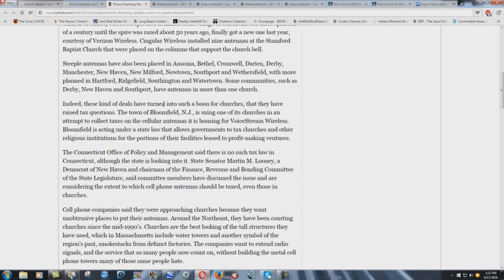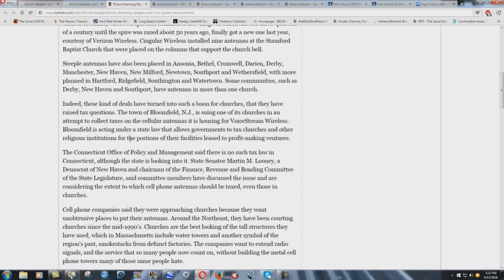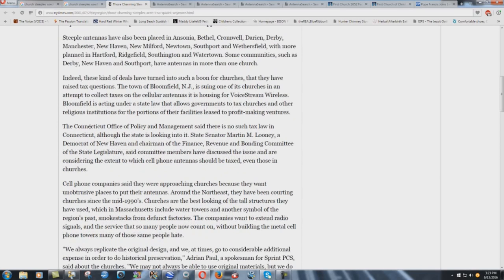Indeed, these kind of deals have turned into such a boon for churches that they have raised tax questions. The town of Bloomfield, New Jersey is suing one of its churches in an attempt to collect taxes on the cellular antennas it is housing for VoiceStream Wireless. This is 2001, remember that. Bloomfield is acting under a state law that allows governments to tax churches and other religious institutions for the portions of their facilities used for profit-making ventures. Why? Because the federal government owns the churches, you see. The Connecticut Office of Policy and Management said there is no such tax law in Connecticut, although the state is looking into it.